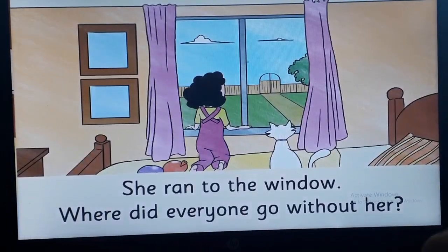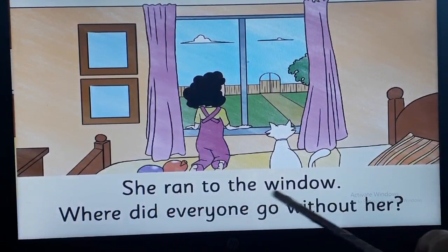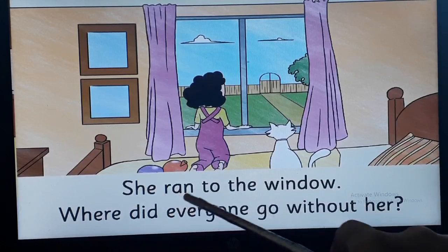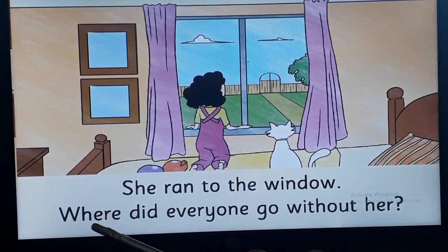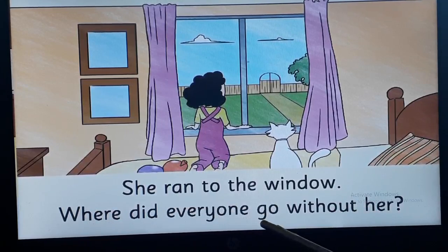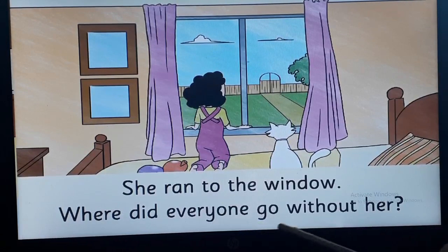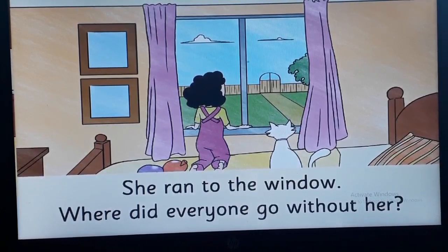On the right hand side page: She ran to the — tell me this word — window. Very good. She ran to the window. Where did everyone go without — tell me what is this word — her. Where did everyone go without her? Question mark. Now please turn the page.